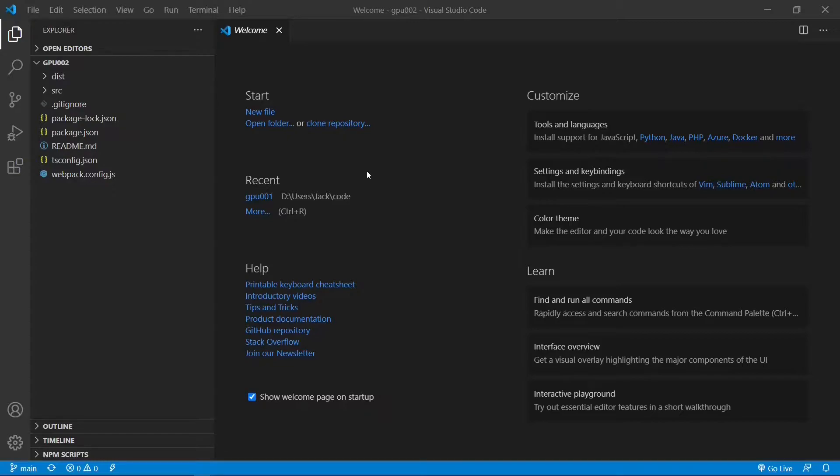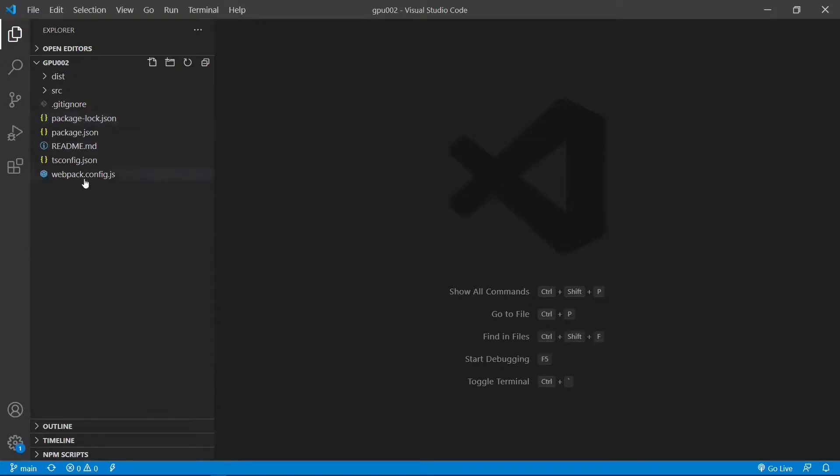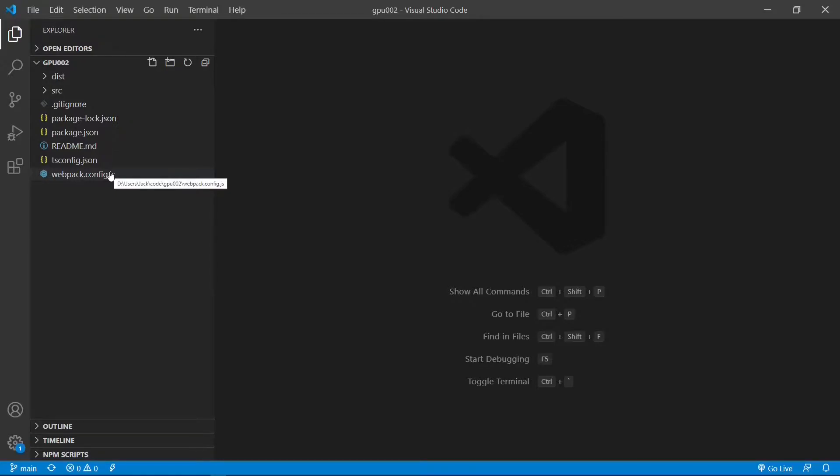This is the Visual Studio Code interface. We can close this welcome page. Now, it contains all the source code used in our last video. Today, we are going to build a WebGPU application based on this development environment. That is, we want to create a simple triangle with a single color.